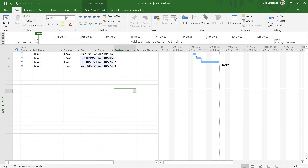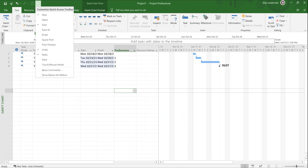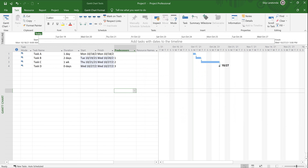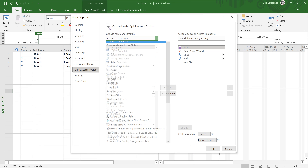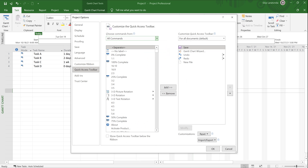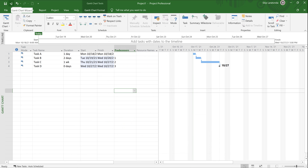I want to run the Gantt Chart Wizard. If you go into the quick access toolbar and pick More Commands, then choose commands from All Commands and scroll down, you'll see something called a Gantt Chart Wizard. I already added it to the quick access toolbar. A lot of people don't even know it's available. I'm going to click on that Gantt Chart Wizard.